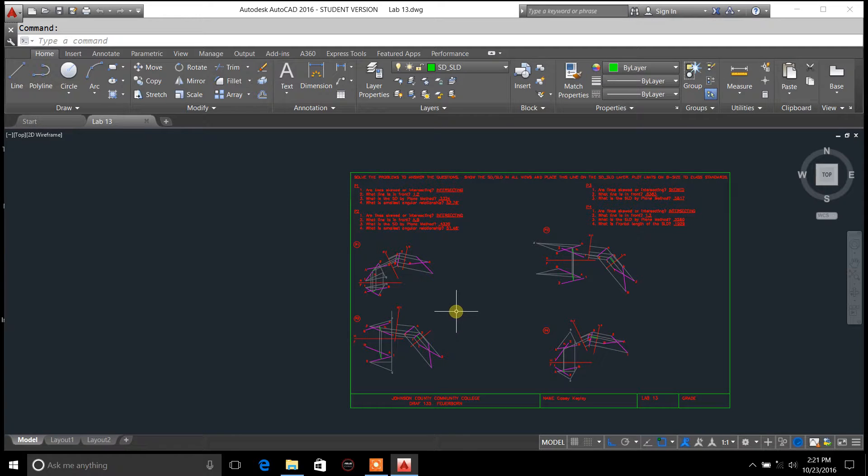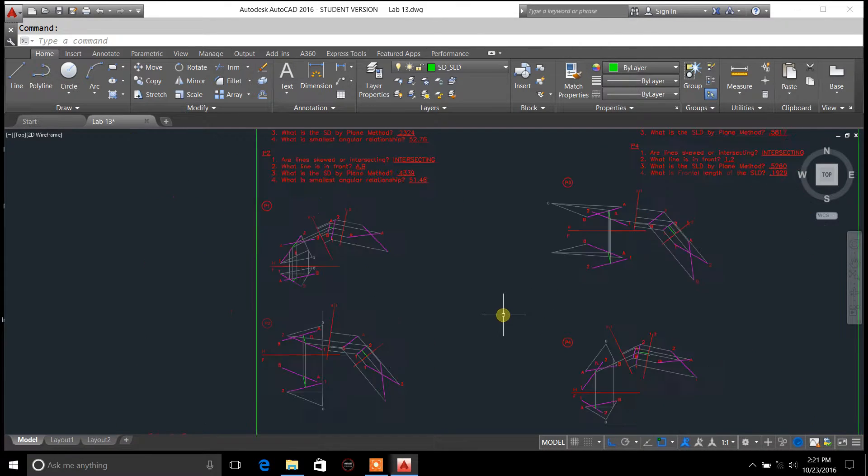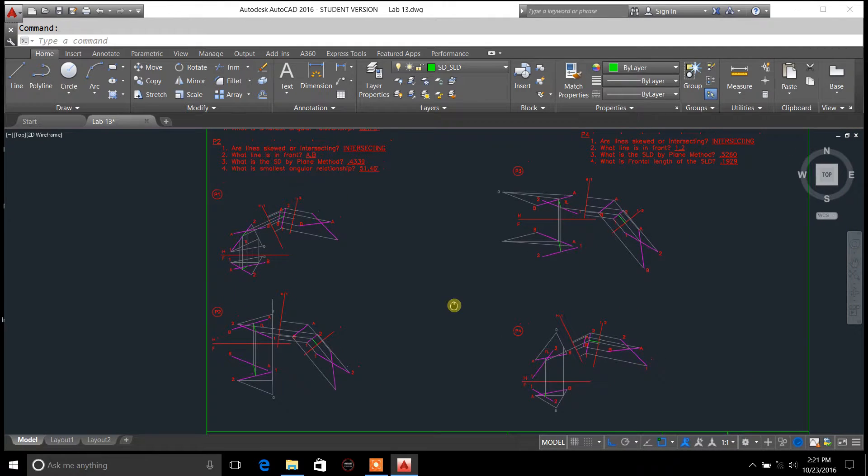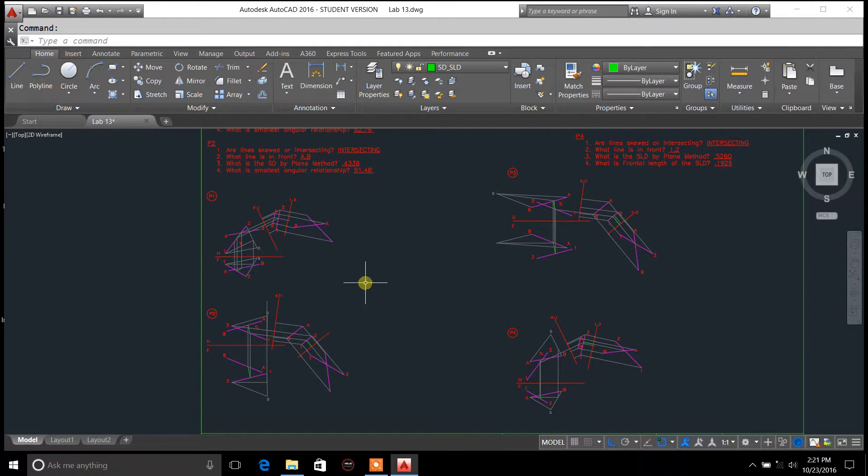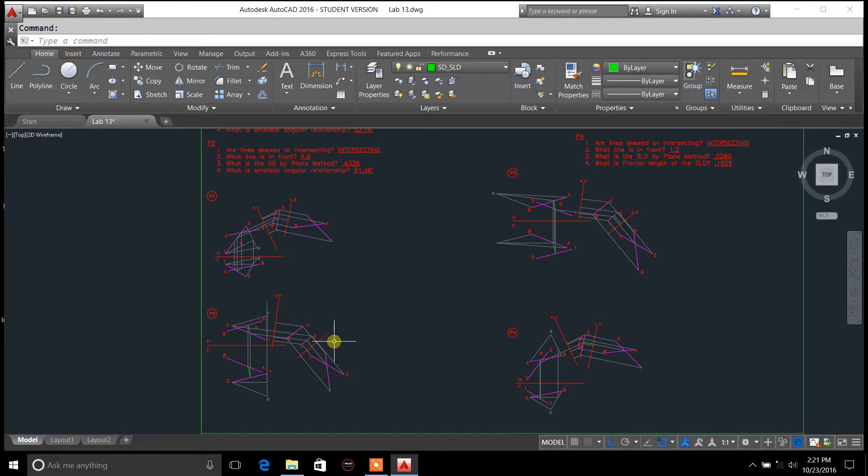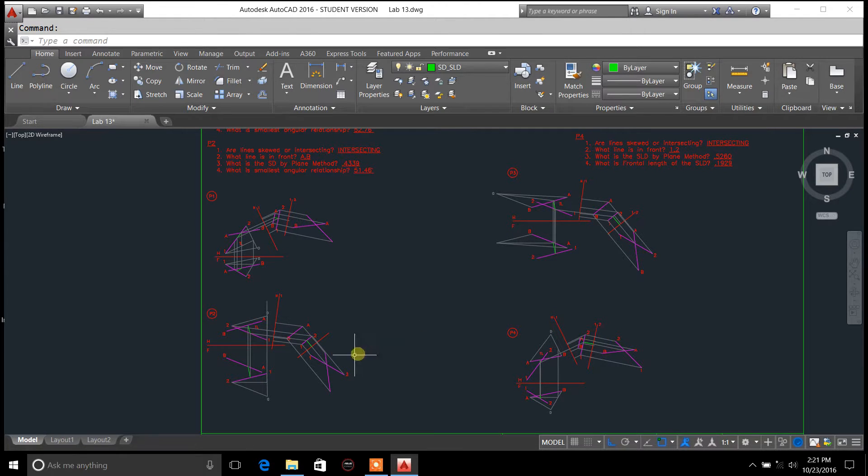Welcome back everybody. You're tuning in to draftingtutorials.com. Today's lesson, I'm just going through intersecting and skewed lines, and the assignment that we had in class was to find the shortest distance on these.